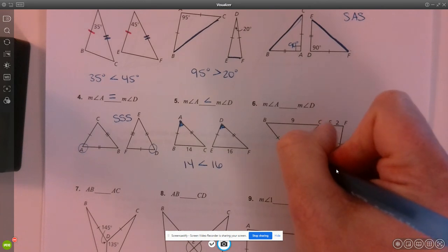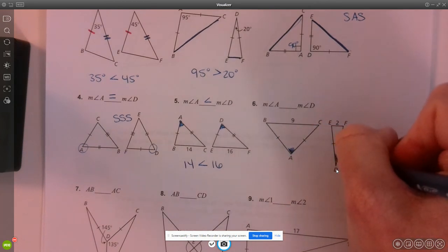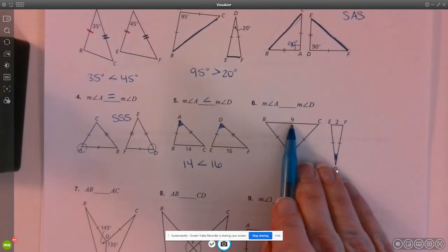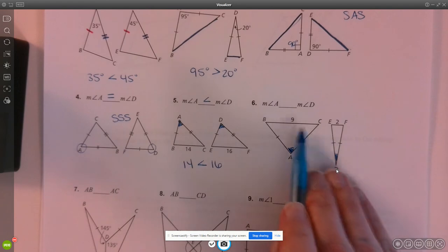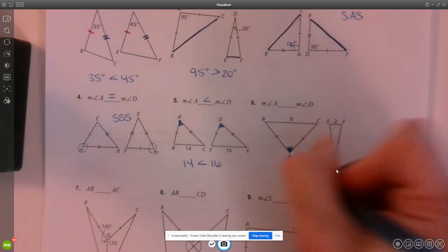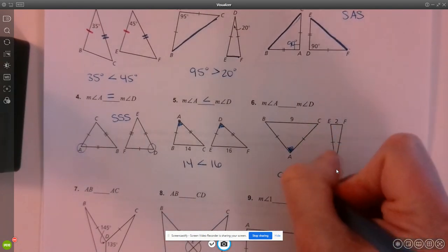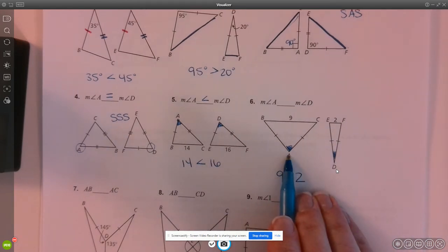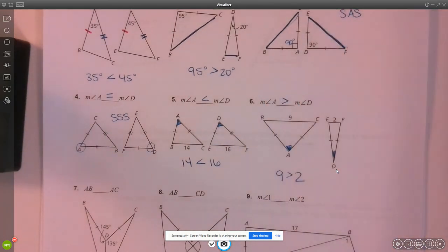Number six: here's angle A and here's angle D. We're going to compare the side lengths in order to compare the angles. Nine is greater than a length of two, therefore angle A must have a measure greater than the measure of angle D.